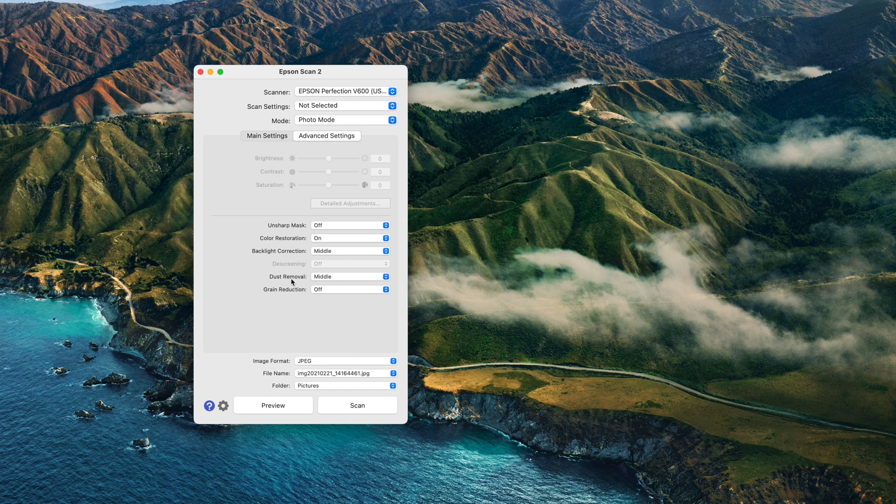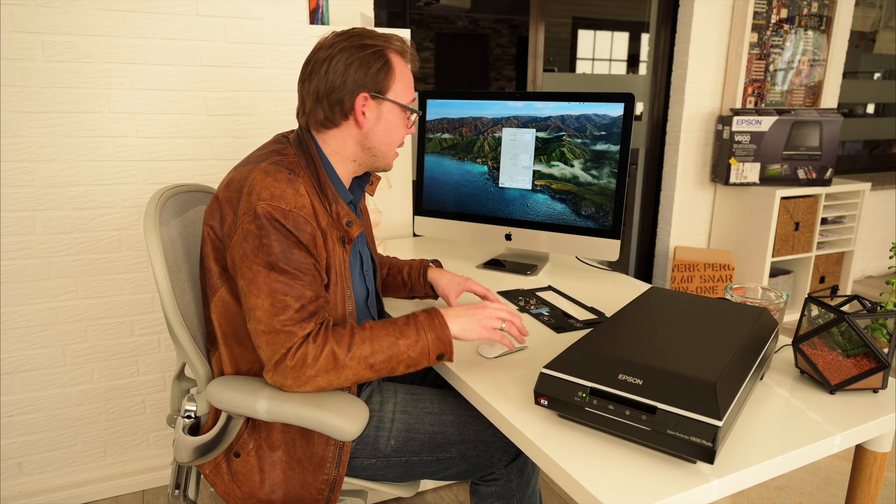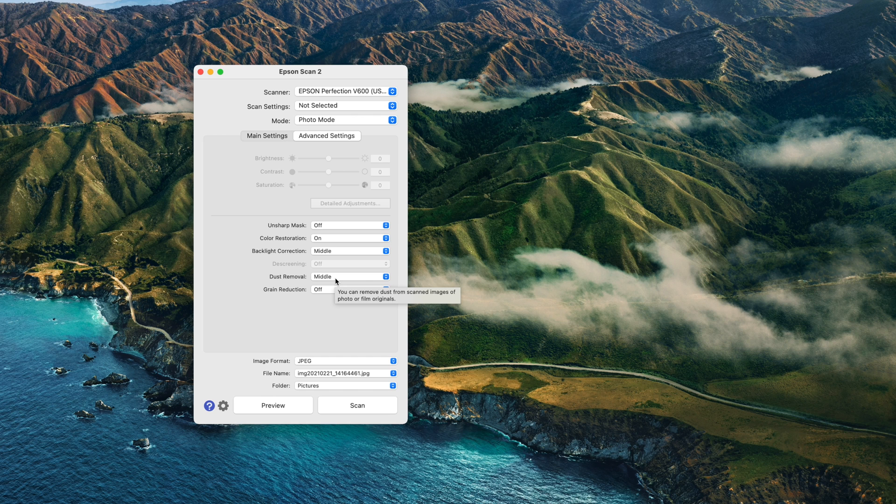Dust removal I also use middle. Dust removal is pretty cool. This scanner has a technology called ICE. As far as I understood, the scanner does a second scan with infrared and finds dust or scratches on media. Later, the scanner subtracts these damages from the image via the ICE technology.